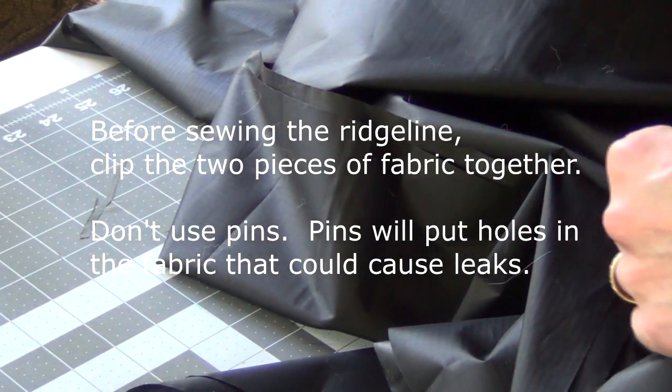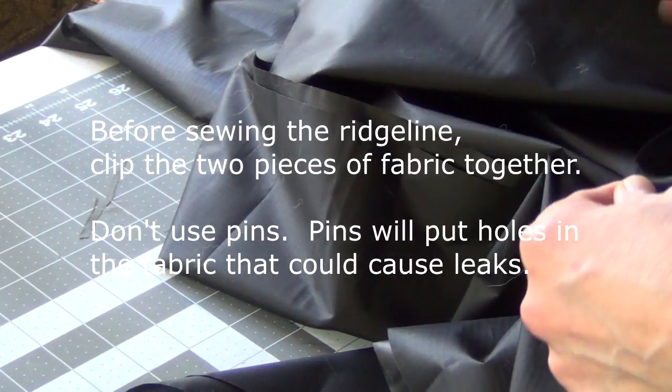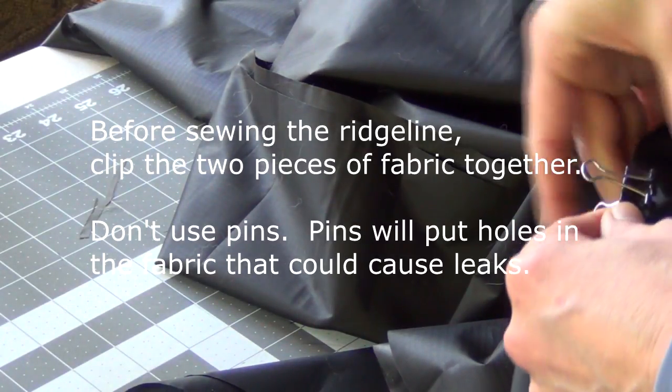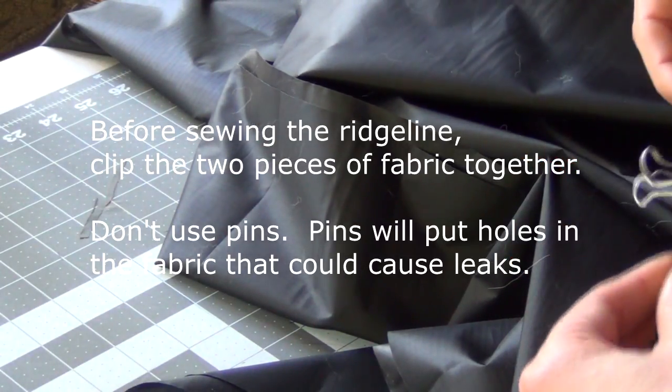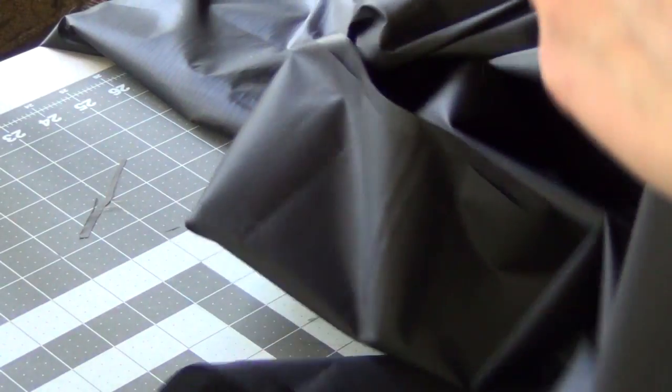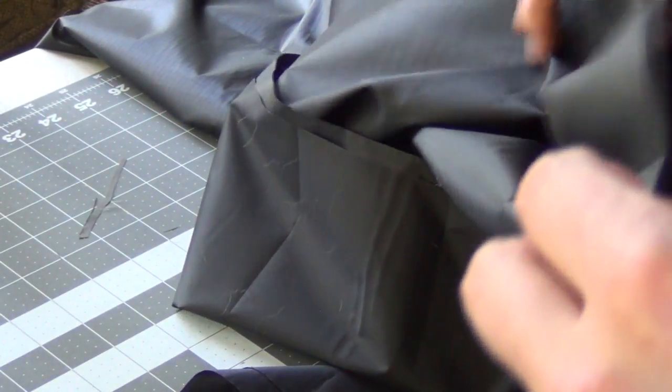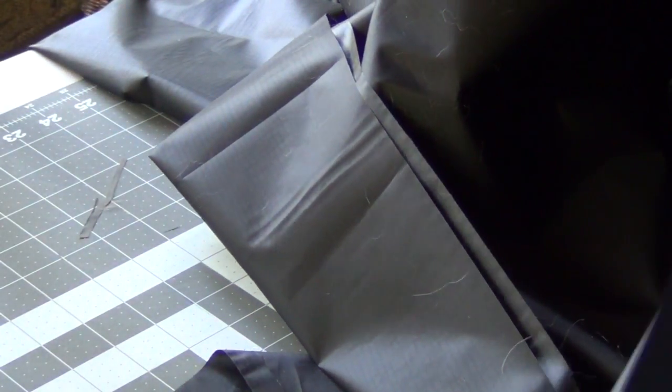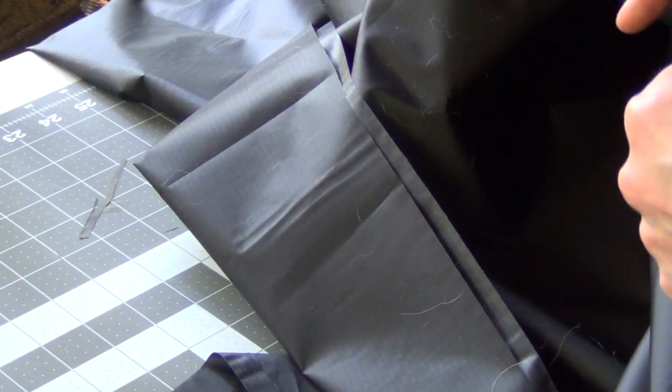I've heard from some folks that this tends to snag their fabric, but I haven't had that problem on this silicone coated fabric. But if you do choose to use these, just be careful.